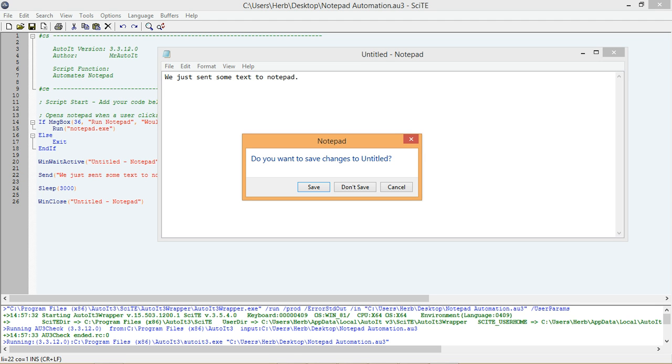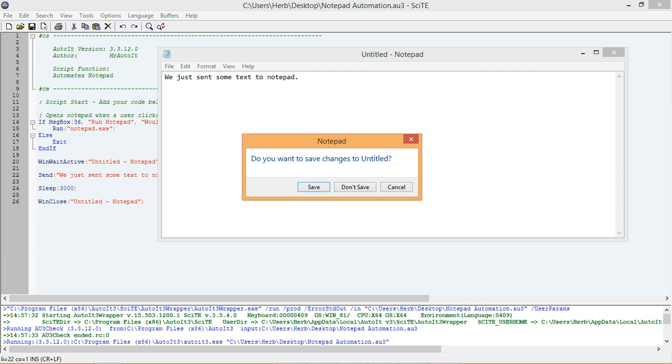Let's assume for this automation example, we want to start Notepad, send text to Notepad, then close Notepad. If we want to do that using the WinClose function, then we need to add some extra lines of code to our script to select the Do Not Save option when Notepad asks us if we would like to save our changes.